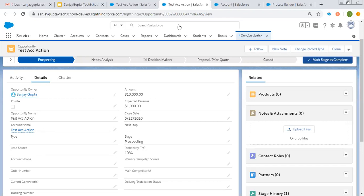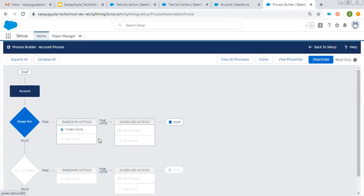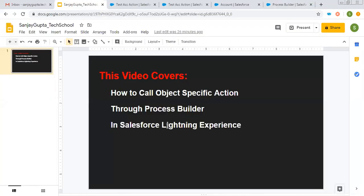This way, I hope you understood how we can use object-specific quick action in Process Builder in Salesforce Lightning Experience. I hope you understood whatever I demonstrated in this video. If you wish to watch more Salesforce training videos, you can go to the description of this video, and there you will find various links of Salesforce-related details. Watch them. Thank you for watching this video.